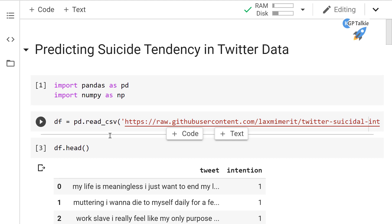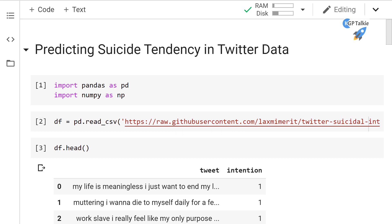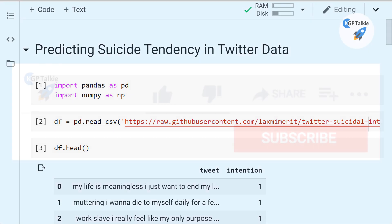Congratulations! This is how you can build a machine learning model for suicidal tendency classification. You have successfully predicted suicidal tendency in Twitter data using TF-IDF Vectorizer in Python. Thanks a lot for watching this video — please like and subscribe. Bye bye, have a nice day!